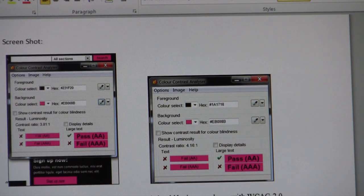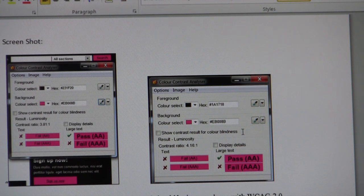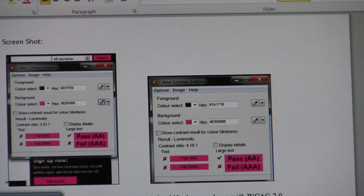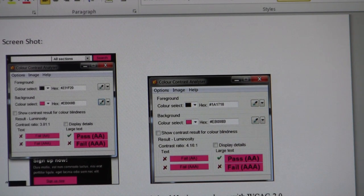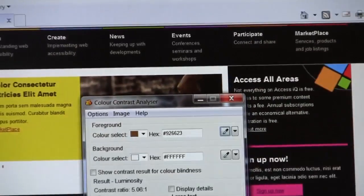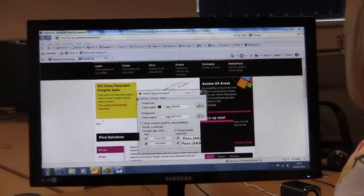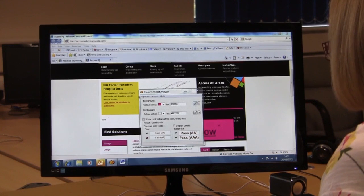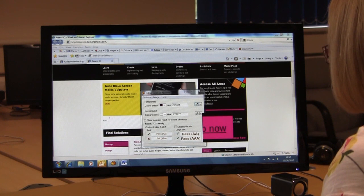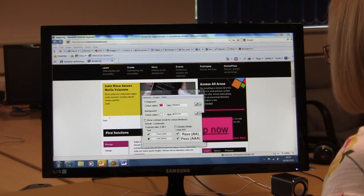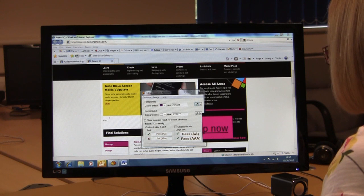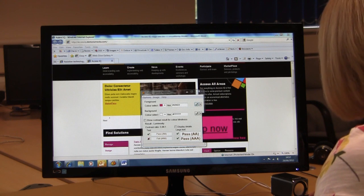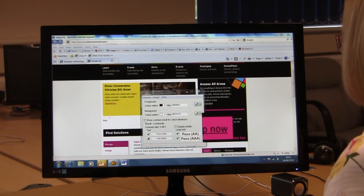When I looked closely at the color contrast analyzer and picked up the dropper, if I go back onto the page, I'm going to take the first dropper and get this on there.